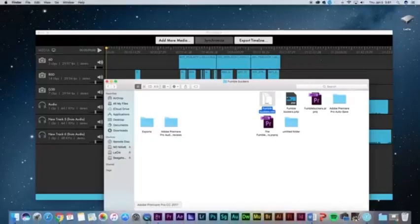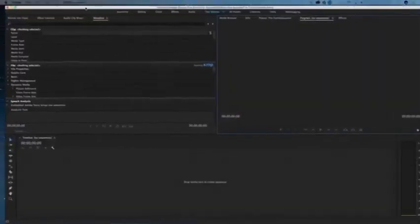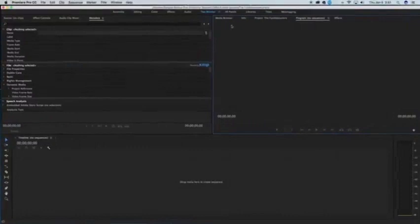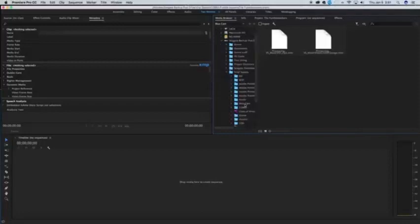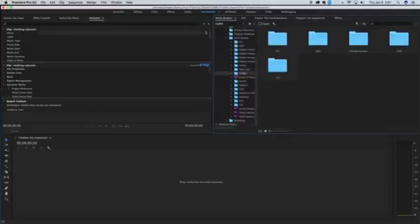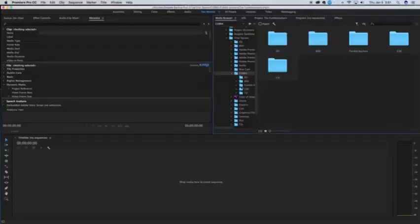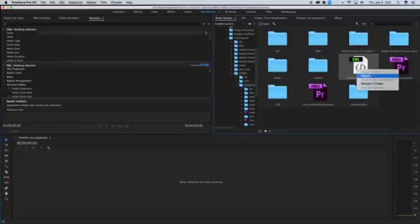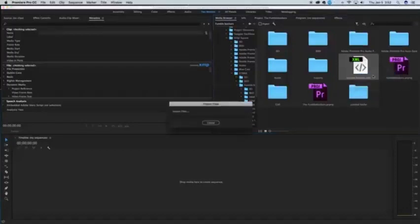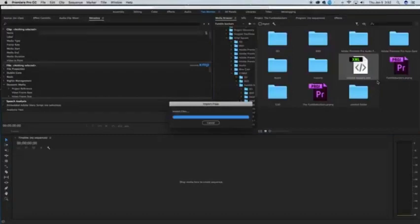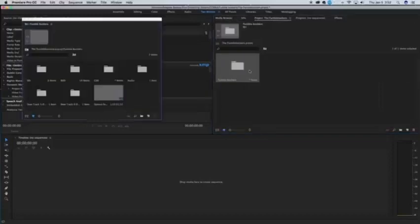So now I'm going to go into Premiere. And we're going to go to our media browser, and I'm going to go find that XML file. That's an XML file is a project file or a sequence file. Fumblebuckers, and this right here is what we just exported. When I say import, it is going to import that entire timeline we just saw in PluralEyes.